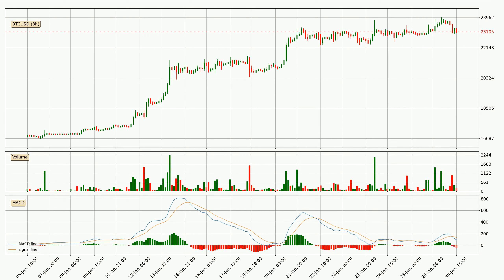Looking at the 3-hourly MACD, the trend is currently going down because the MACD line is below the signal line. We can expect the price to continue going down or perhaps remain at least stable because the MACD histogram shows the momentum currently being strong.